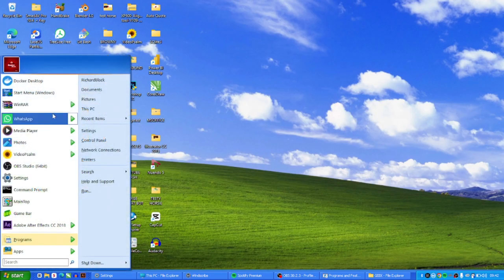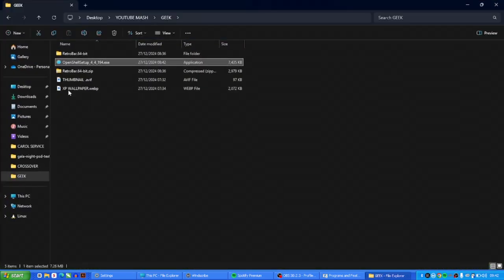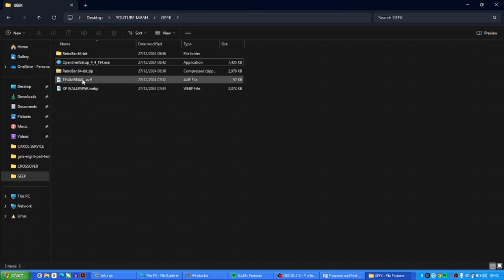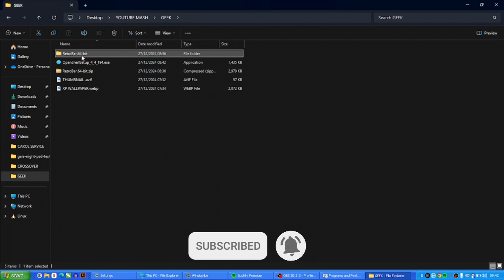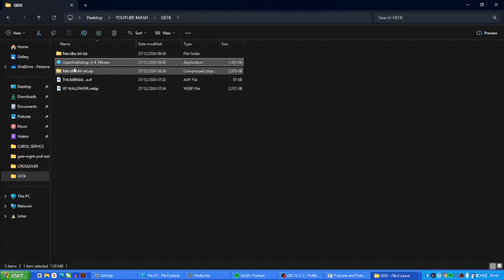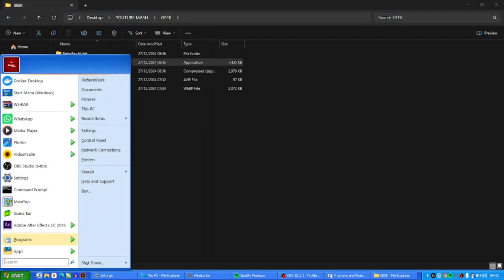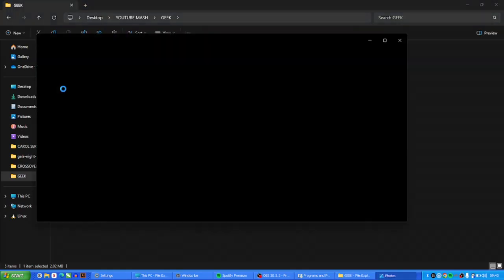To get started there are a couple of things you really need — two specific software and then a wallpaper. You're going to need Open Shell Setup 4.4.194, and you're going to need Retro Bar 64-bit. The Retro Bar 64-bit controls this bottom taskbar, while Open Shell Setup controls the Windows Start Menu feel. I would have given you a third software but that is paid, so this is supposed to be a free video.